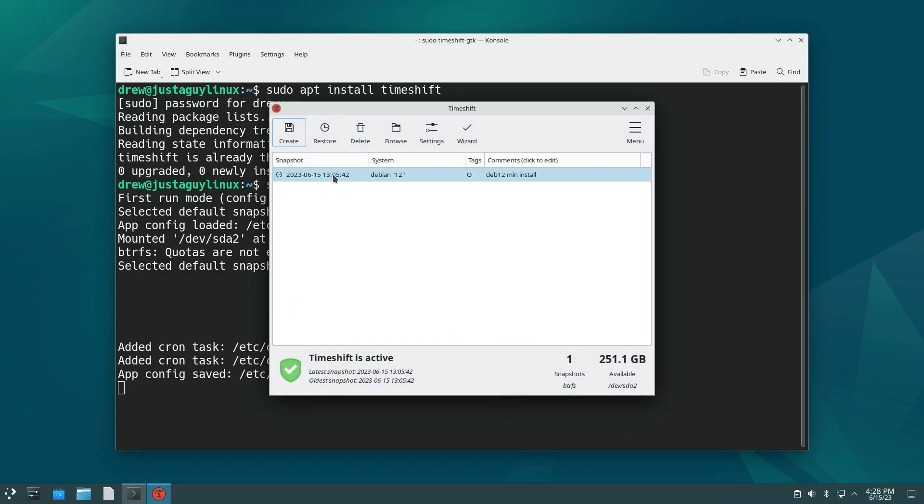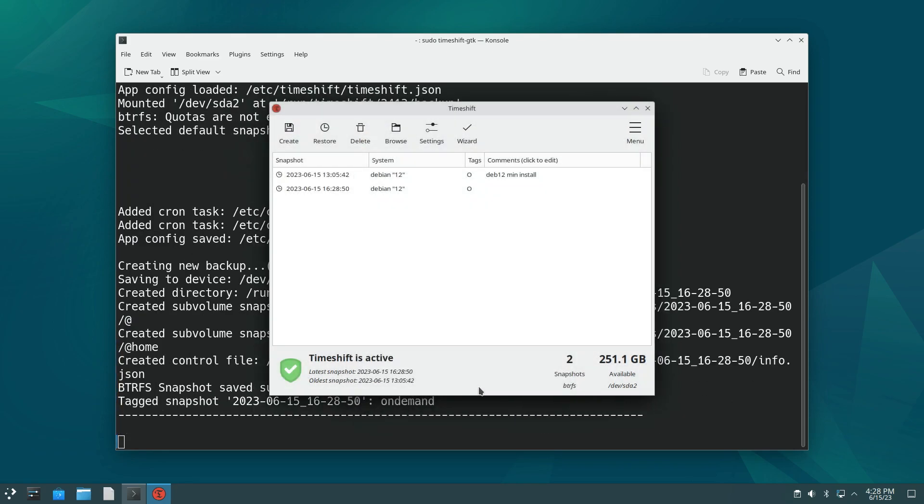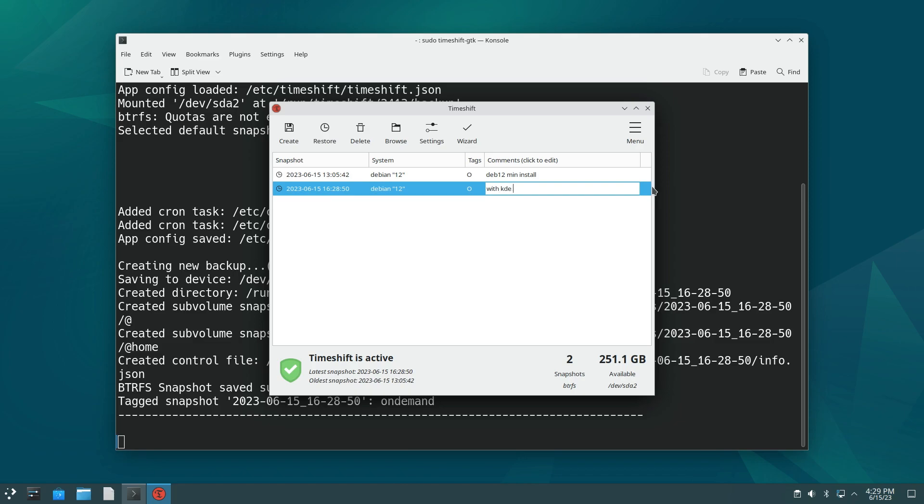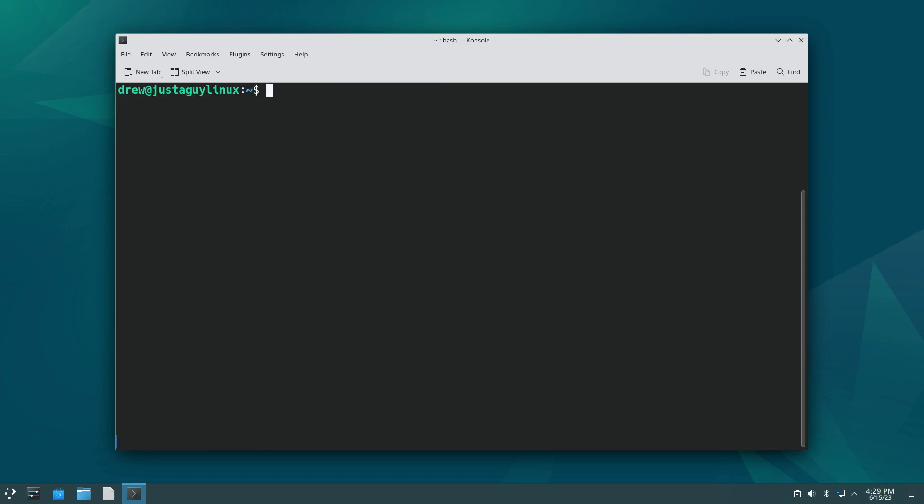And now I had already created one back when we did the minimal install, but let's go ahead and create one now. And we're going to call this one with KDE minimal. And there you go. Okay. And I'm going to go ahead and close. And we're good with that. So timeshift working and I'm going to hit control L.